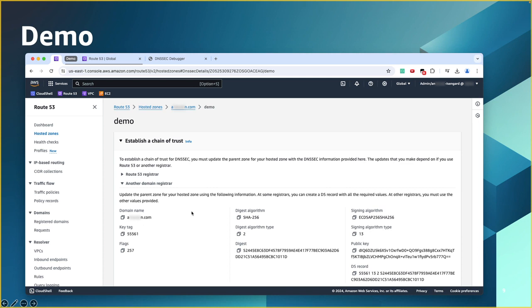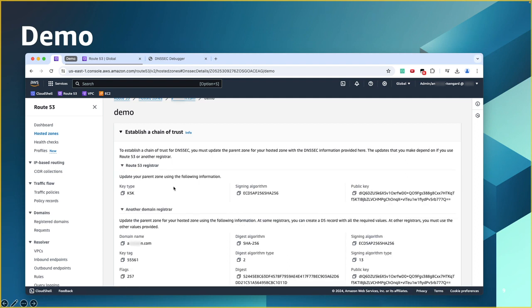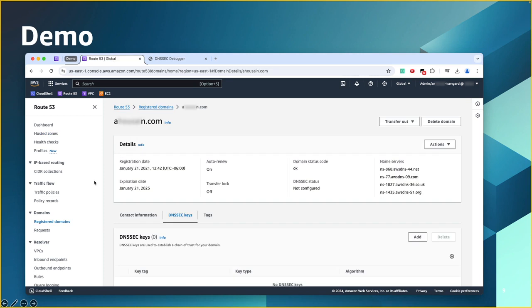Now it depends if you have your domain registered outside of AWS. You have all the information that you need here. If you have your domain registered with Route 53, then you can expand it here. And then the only thing you need is the public key. You copy that. Then you go to your registered domain.